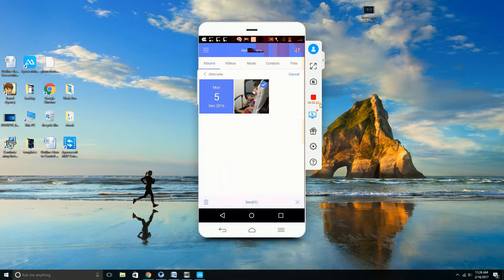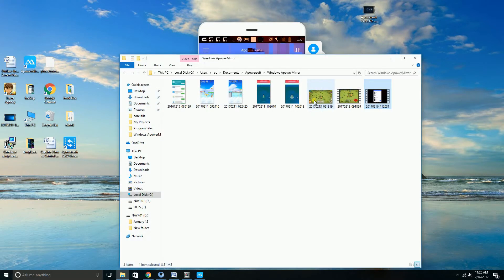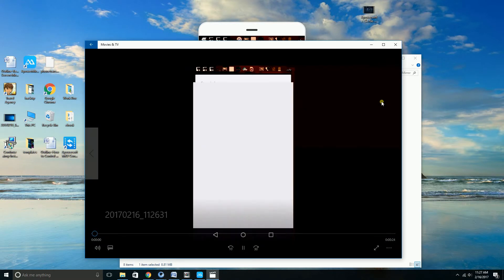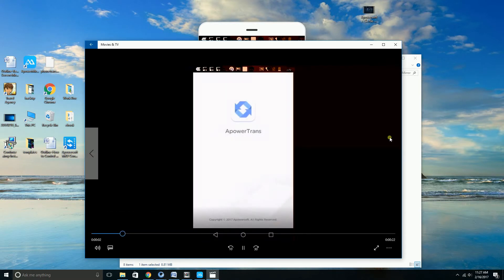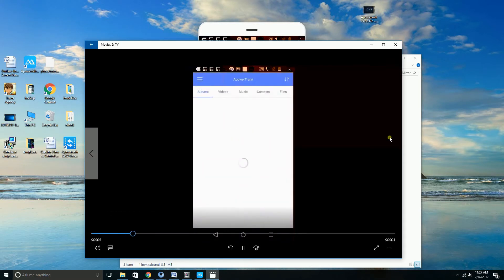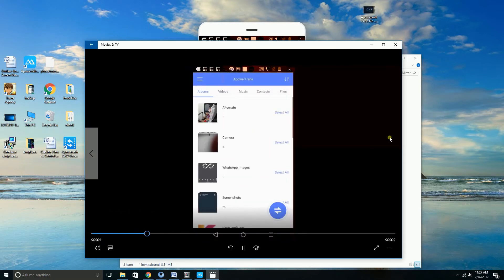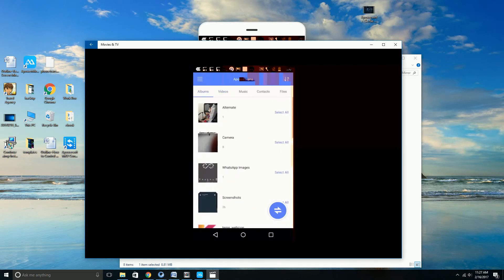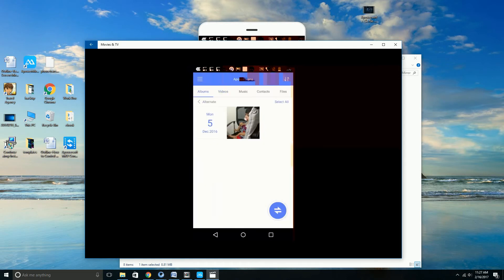Once you're done, simply click on the red button and the recorded file will then be saved on your computer. Click it to view the video. And that is how you can make a video app demo using these tools. Thank you so much for watching — I'll see you in my next video, bye!